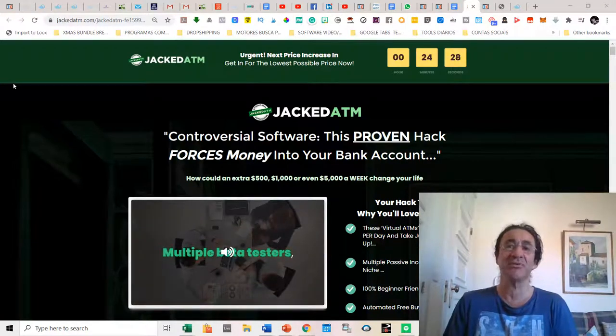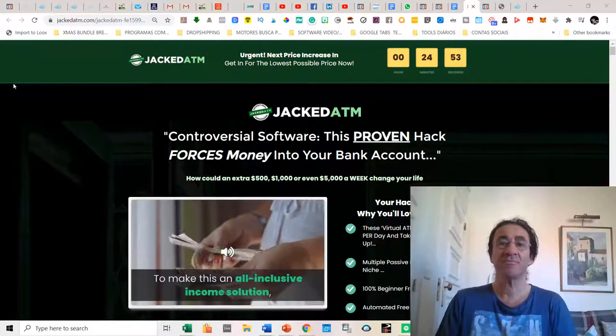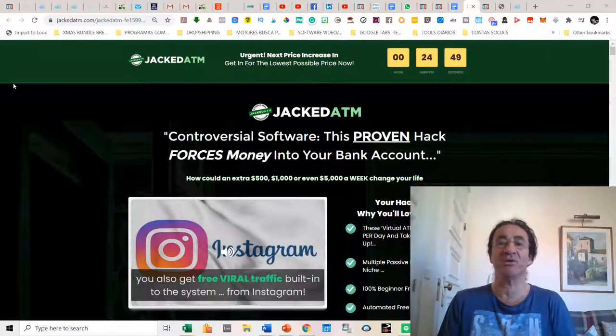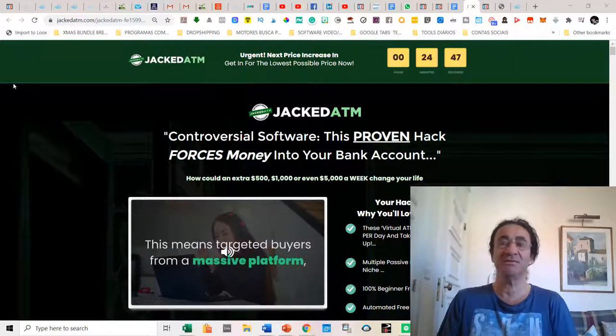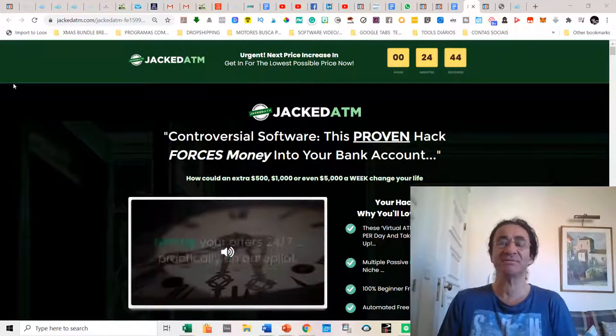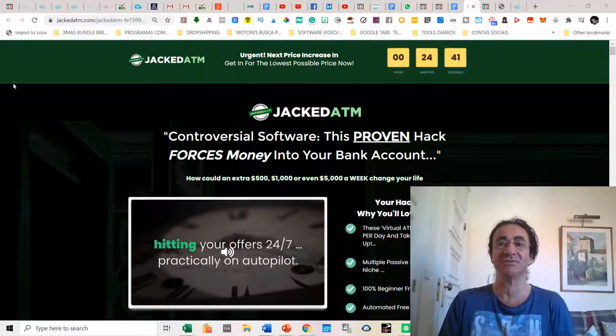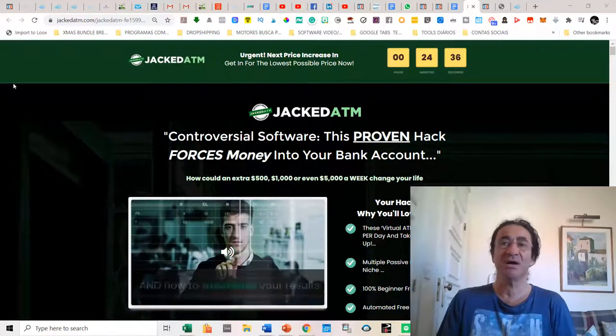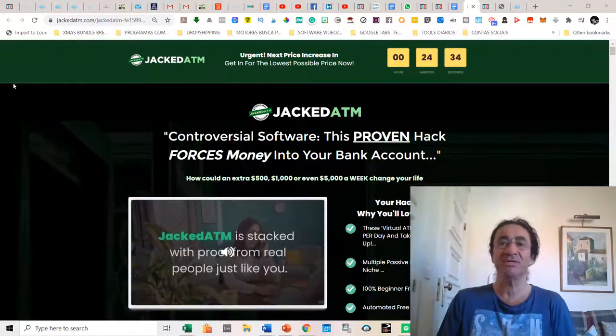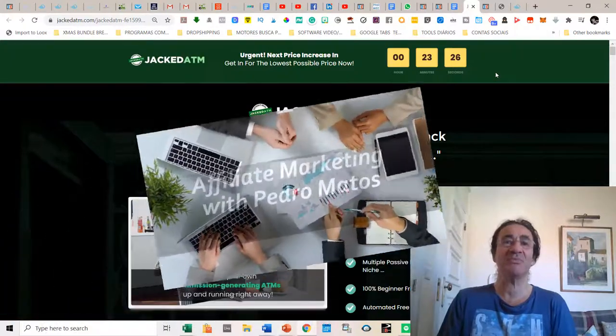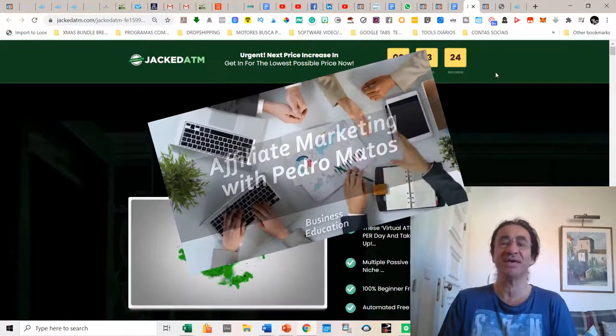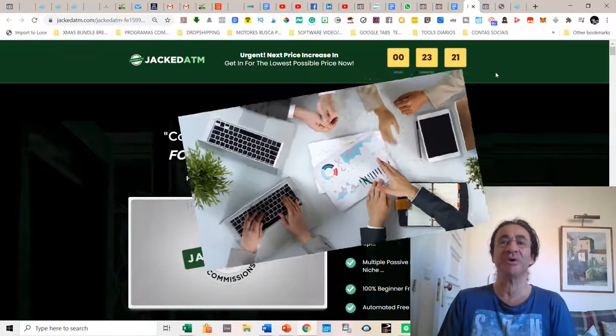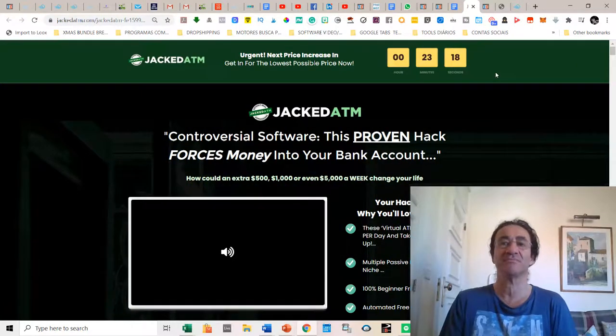Basically what it does is you can grab any article page or link online, insert it inside the software and then create ads for it. So everybody that sees these articles or videos or YouTube videos or pages with your link, they are going to see your ads on it. So I'm going to make a short review of Jacked ATM, but before I'm going to show you the amazing bonuses that I have to offer you if you buy it with my link.